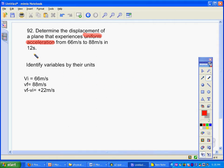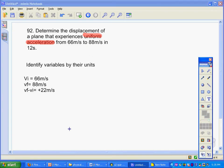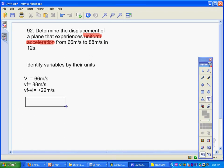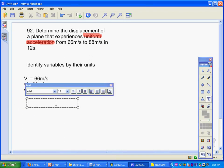We've got one more unit here and that's seconds. Anytime you see seconds, that's going to represent time. So our time equals 12 seconds.